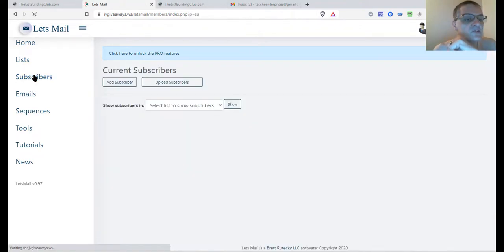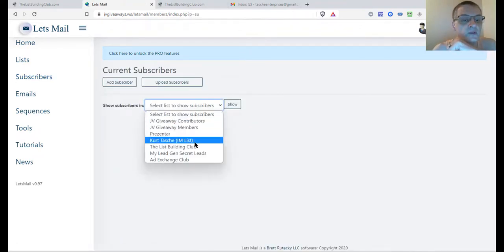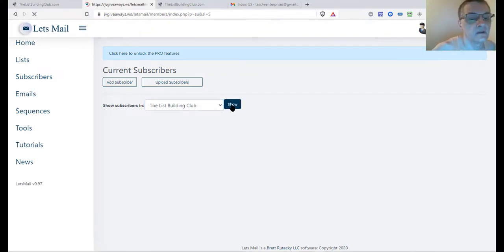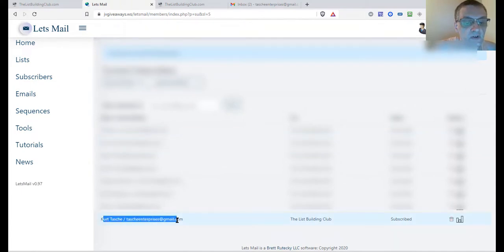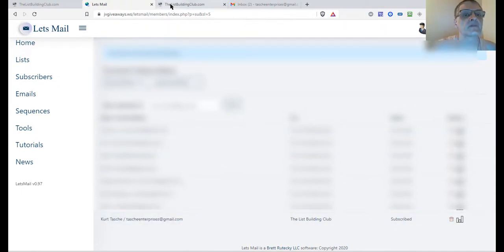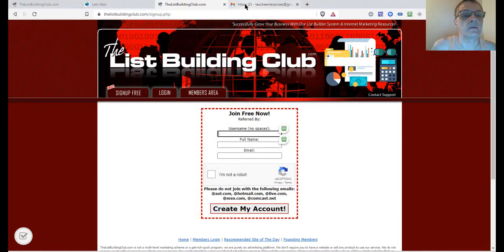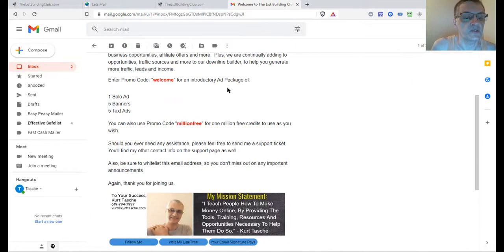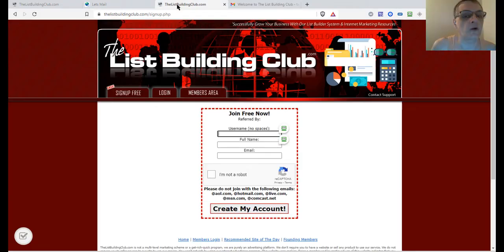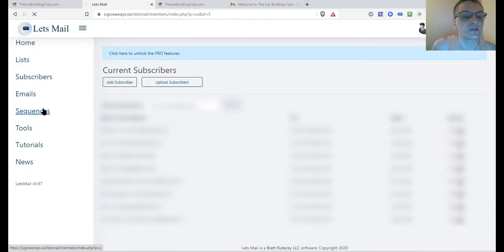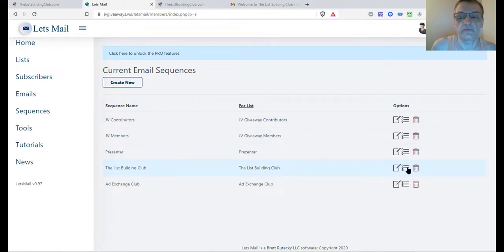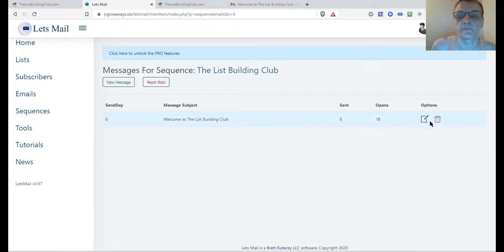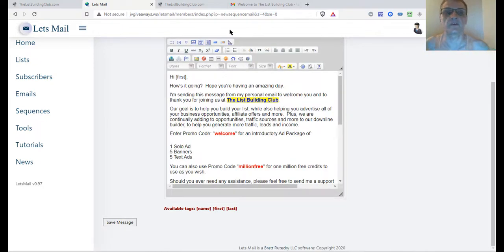I'm going to go to my email — here's the email coming from my autoresponder. I'm going to click and open it up. This is the email that comes from my autoresponder, and I can show you where I created the email under my sequences. I only have one email in there right now, and that's the email that was received.